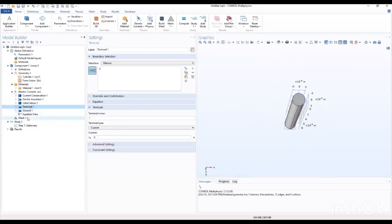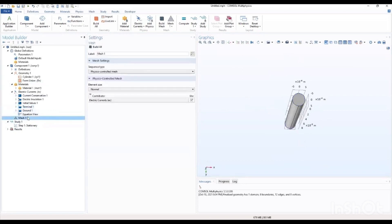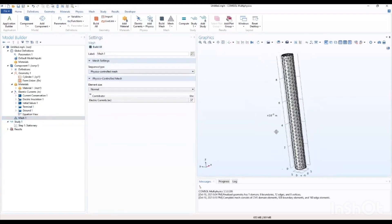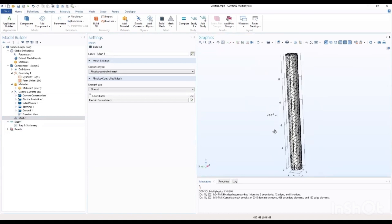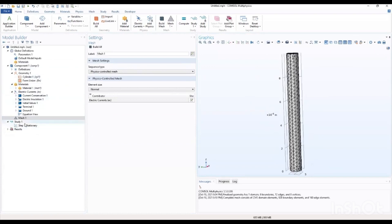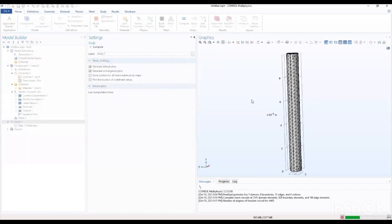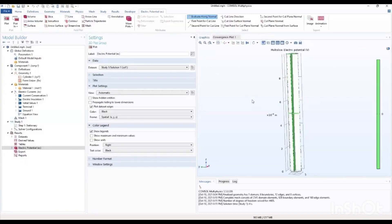Then I go to mesh, use the physics-controlled mesh and build all. I think we can compute now — compute this right now to see results.